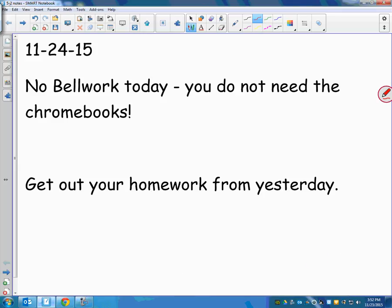Okay, so remember, no bell work today or this week, but you do need to get your homework out, and Mrs. Pruitt's going to come around and check your homework. Hopefully you did it all, and it'll be an easy check. If you didn't do it all, tell her how many you didn't do.